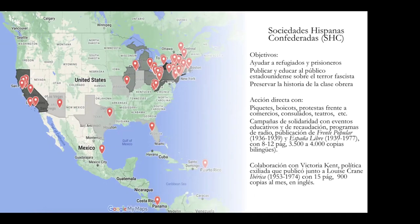Here you can see the membership card and a map showing where these organizations were concentrated. Their objectives were to help refugees — about half a million people escaped Spain — and to educate the U.S. about fascism in Spain, as well as to preserve the history of the working class in Spain, which was being destroyed there.